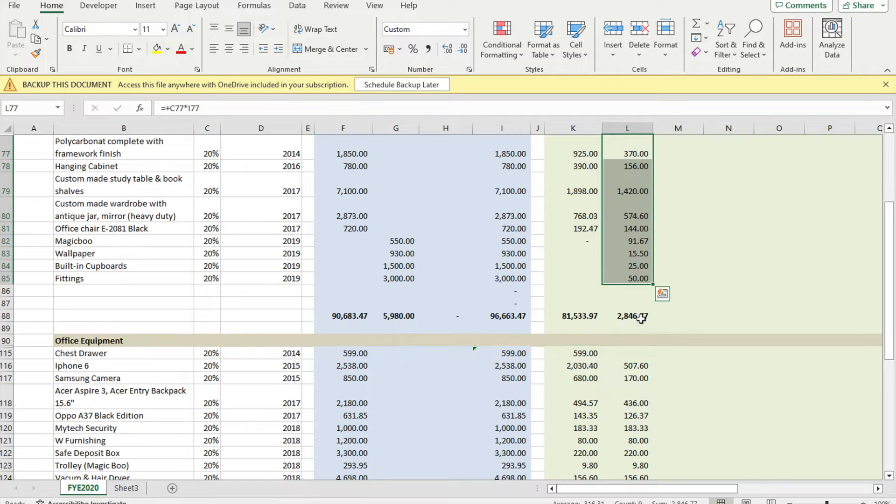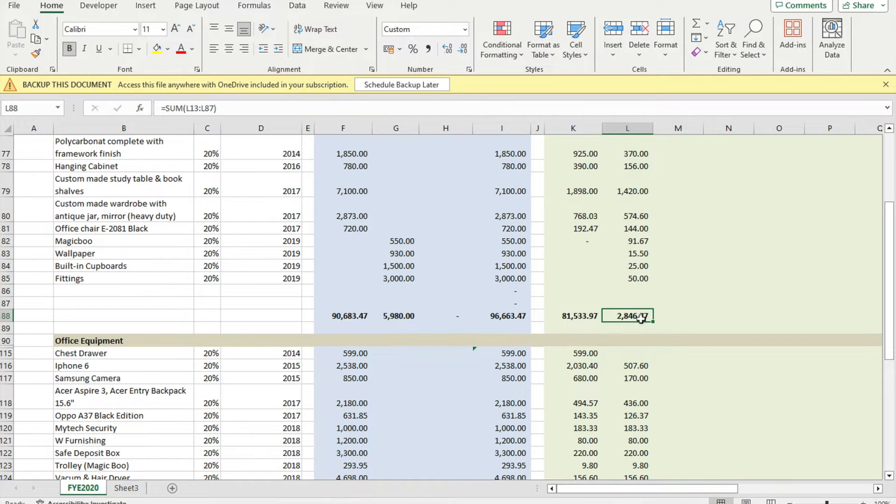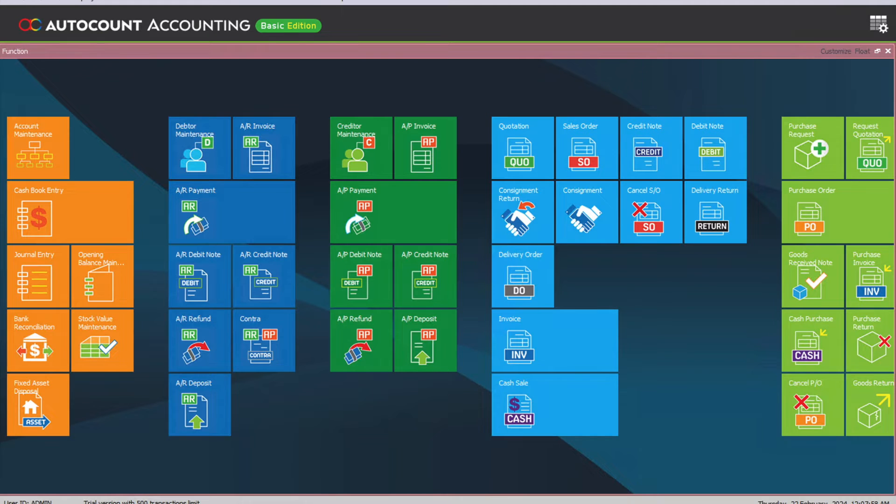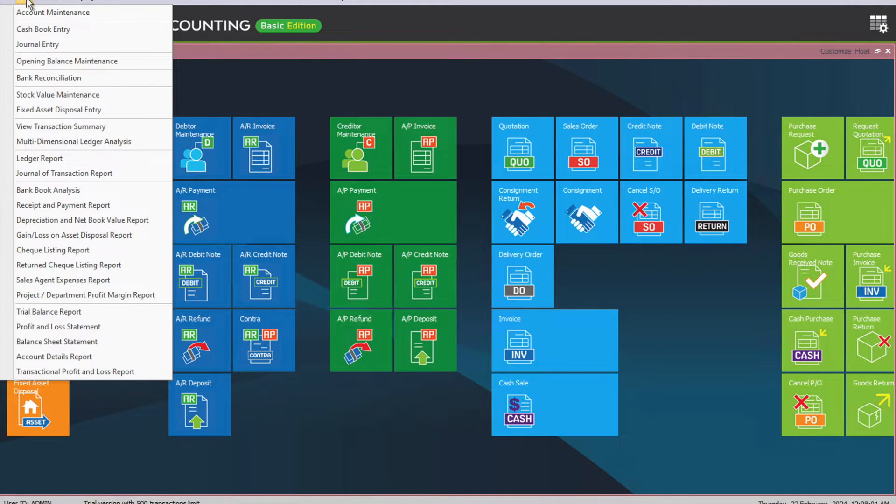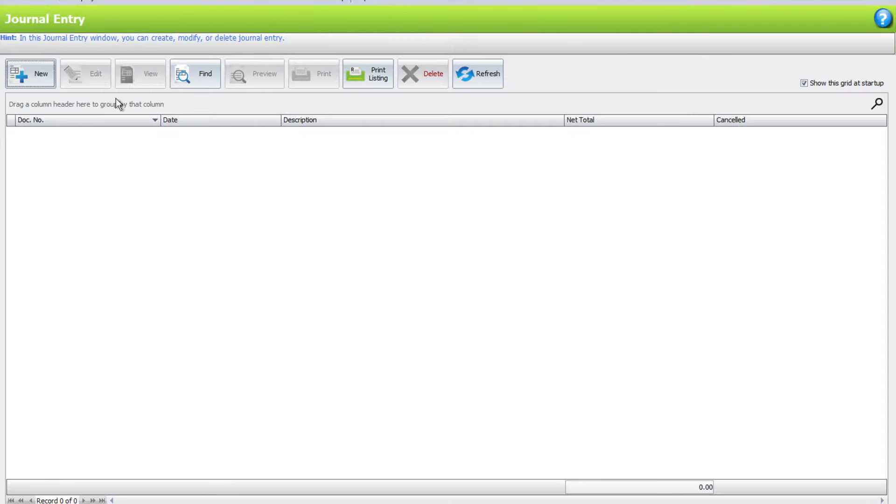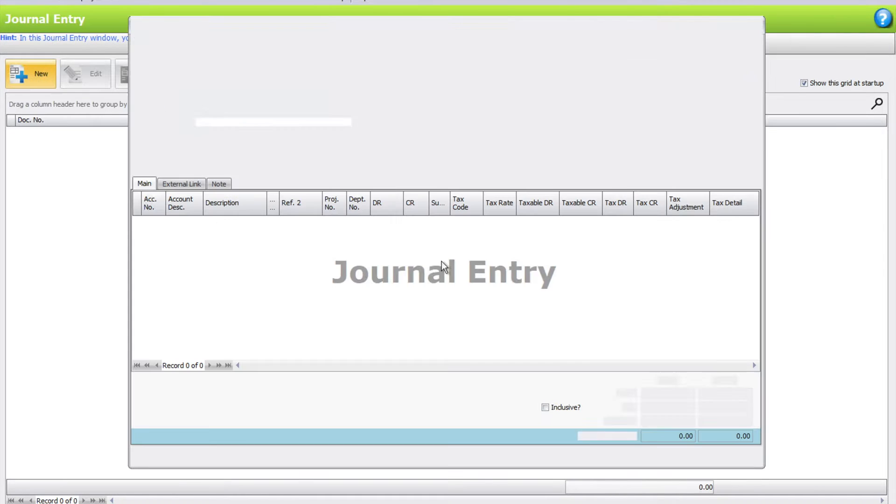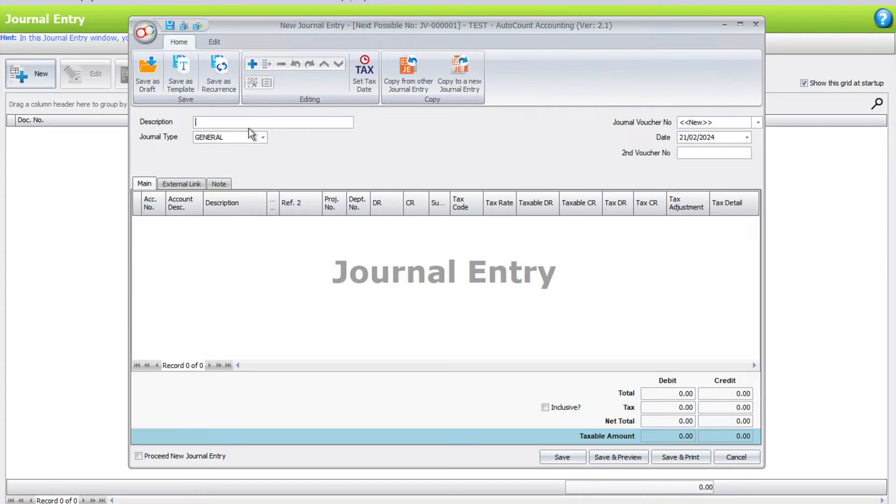It comes out to 2846.77. To do that, all we need to do is open your AutoCount, go to GL, come here to Journal Entry, and press New.